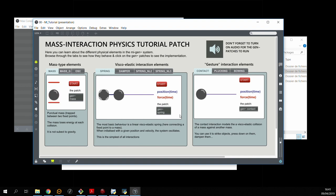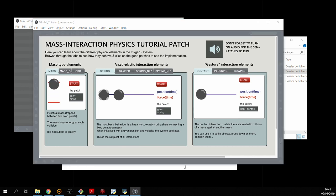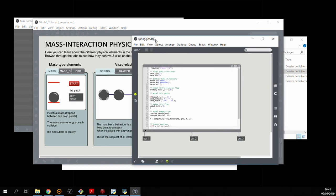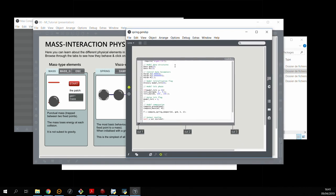Click on one of the GEN patches to see the code that's behind. The structure is always the same. Basically we'll have data structures for all the material elements in the model.